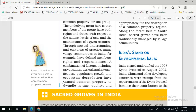Now we will move to a new section: India's stand on environmental issues — what India has done in order to improve the environmental condition of the world. India has been an active member in international politics, and whenever anything is done at the global level, India was there. India signed and ratified the 1997 Kyoto Protocol in August 2002, so India is a part of the Kyoto Protocol.